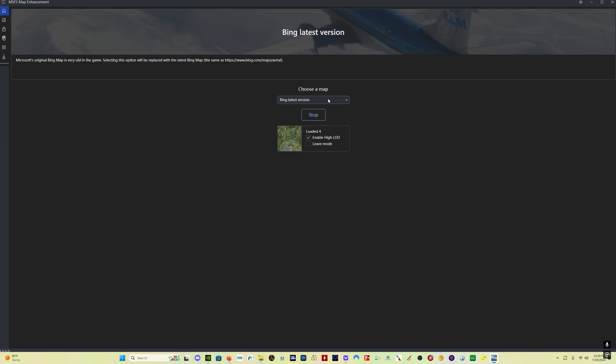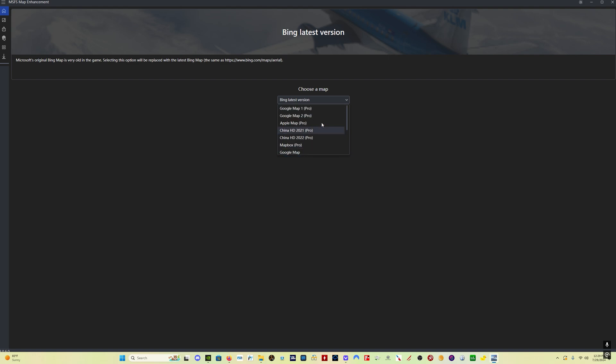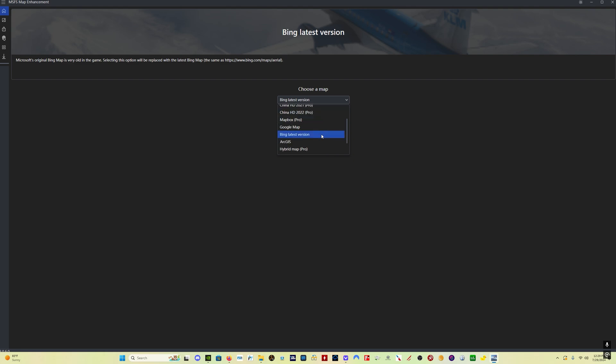Again I use the latest Bing Maps these to me are the best there are Google Maps there are some other maps that you can use this ArcGIS map and there are also these pro options which are subscription based you have to pay a fee I've heard people say that the Google Maps are absolutely fantastic the Google Pro Maps I'm perfectly happy with the Bing latest version so that's what I use.